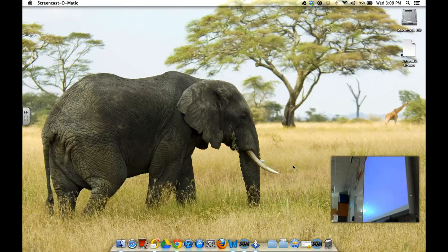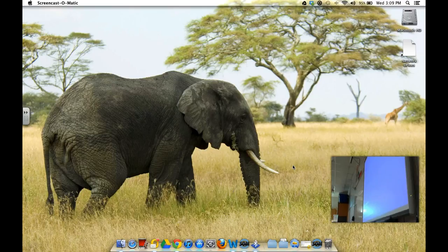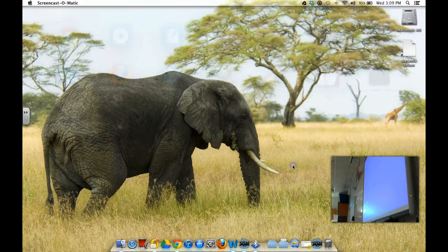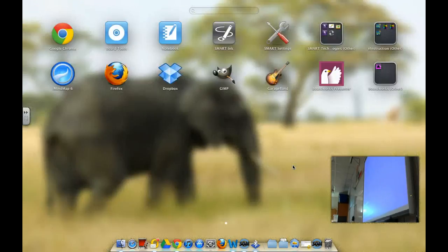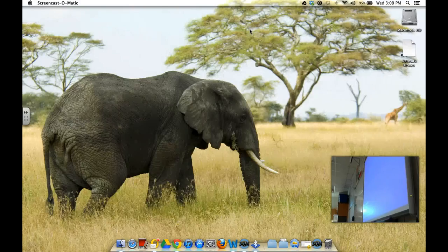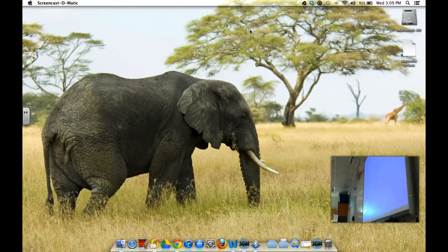In order for this to work, you do have to have your MacBook with the Smart Notebook software already installed on it, so if you go out to your Launchpad, you'll see whether or not you have that. If not, you can watch the tutorial on installing the Smart Notebook software.